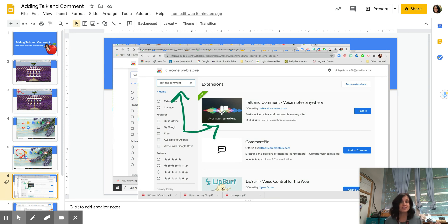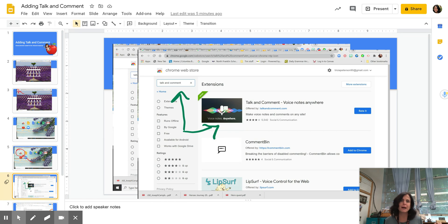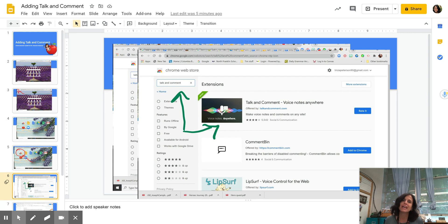And yours is going to say add it to Chrome. I've already added it to Chrome, so I don't have that. But the little blue box on the right will say add it to Chrome. You're going to add it. It's a free download and it is a Chrome extension.